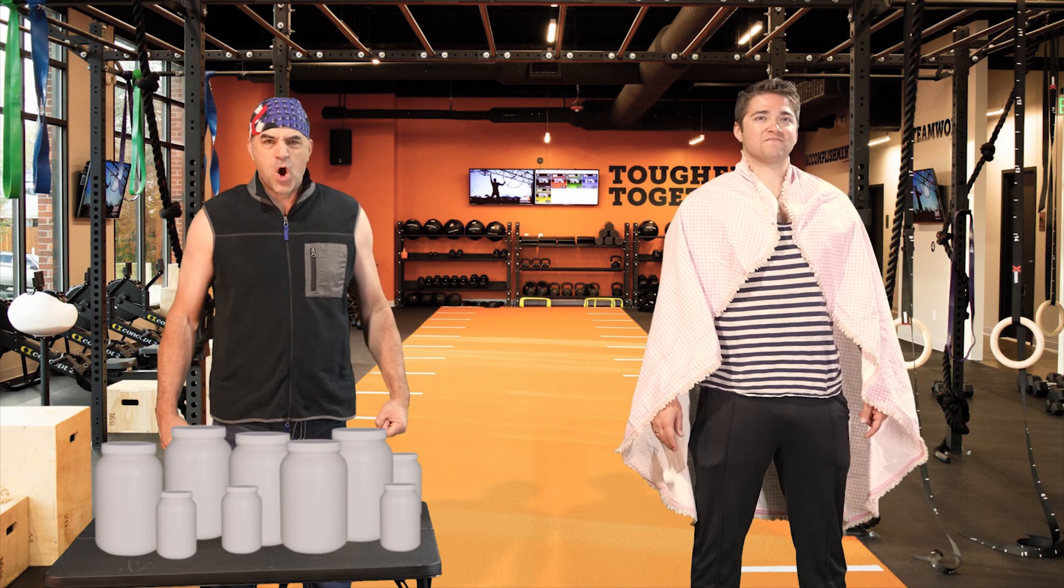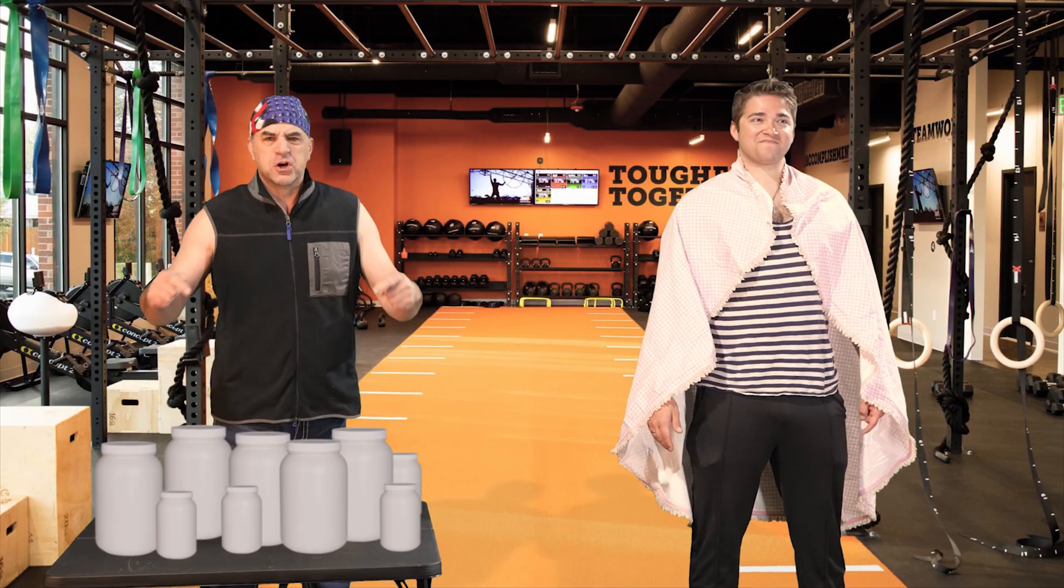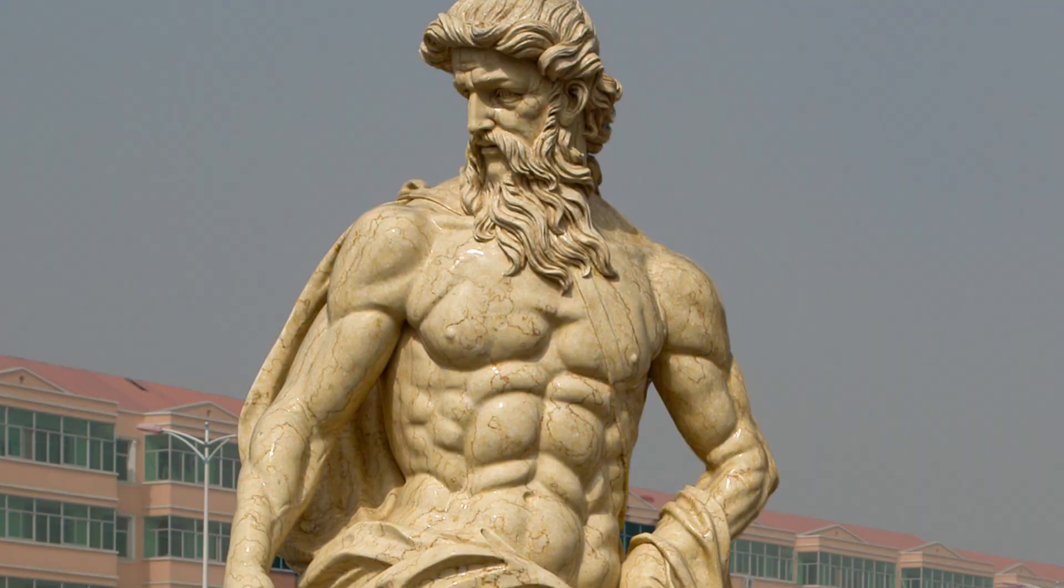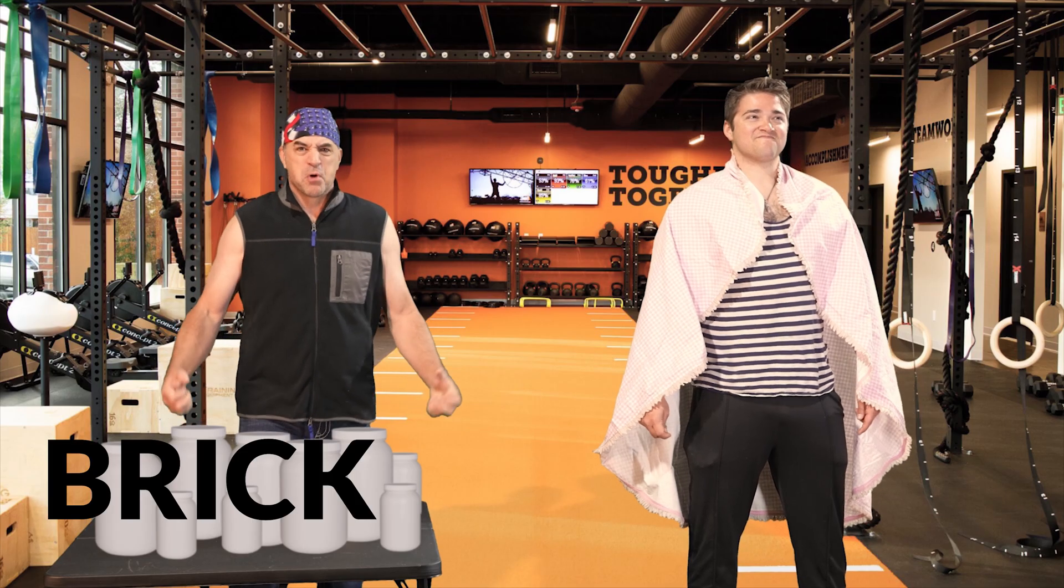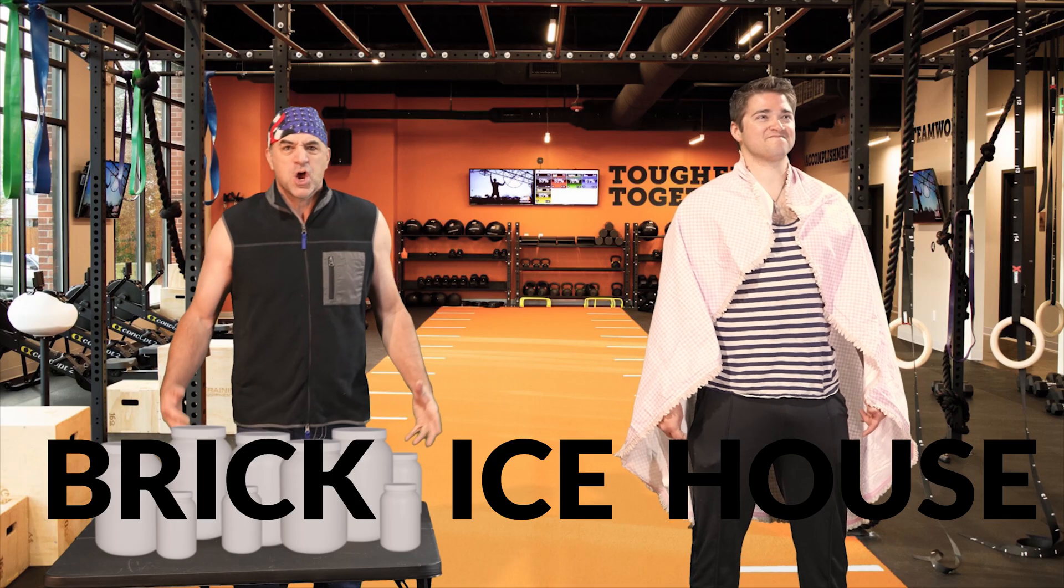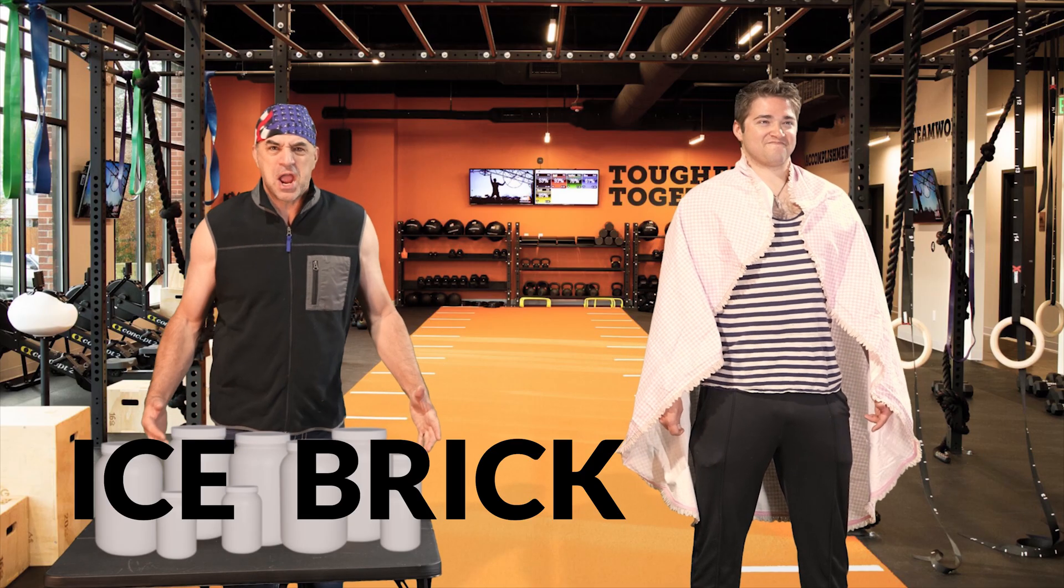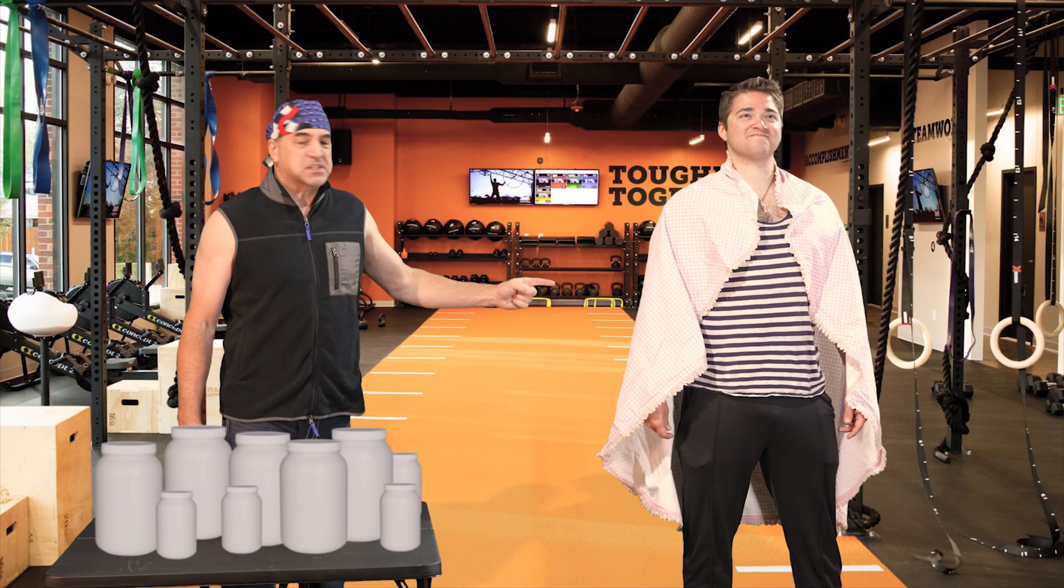Welcome to Rexquando, where we will get you jacked with our new supplement pack. You'll have the body of a Greek god. You'll be built like a brick ice house or an ice brick house.